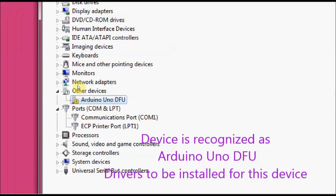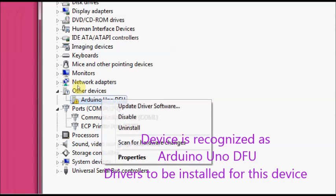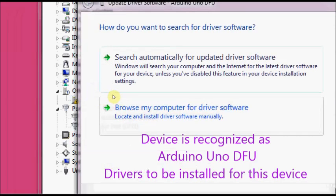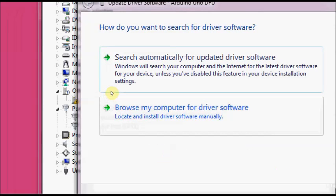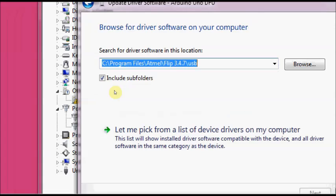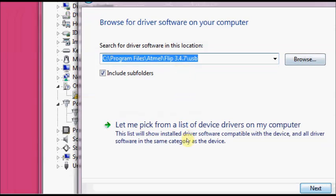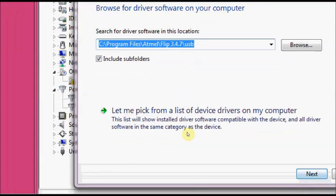Just right click on Arduino UNO DFU and click on update driver software. Click browse my computer for driver software. And browse to the location where you installed the FLIP software. In this case it is under C program files, Atmel, Flip 3.4.7, and under USB folder. Click on include subfolders and then click next.